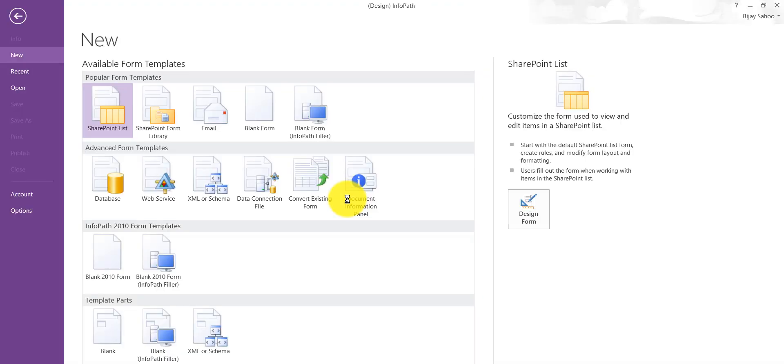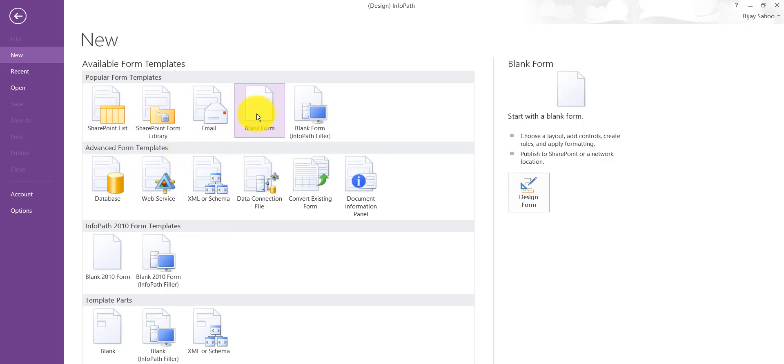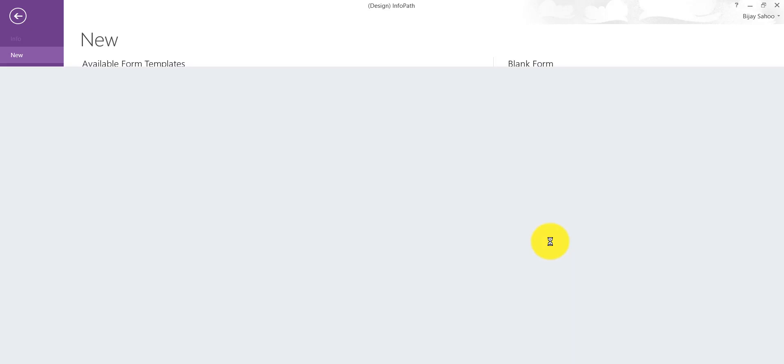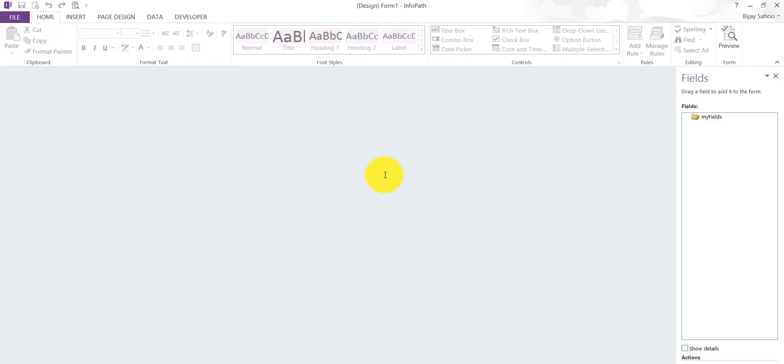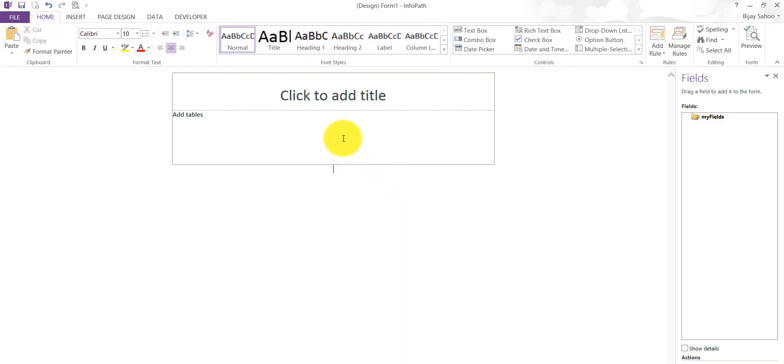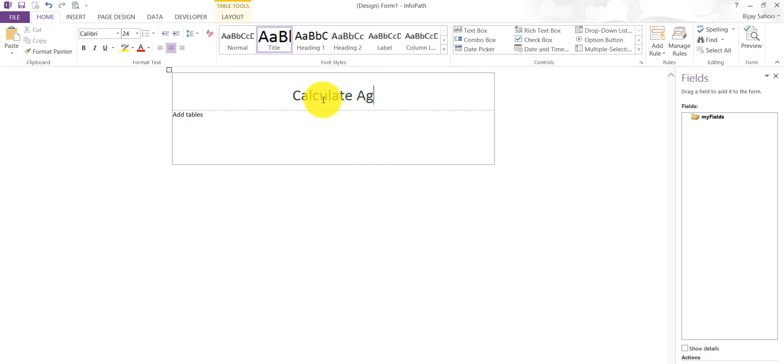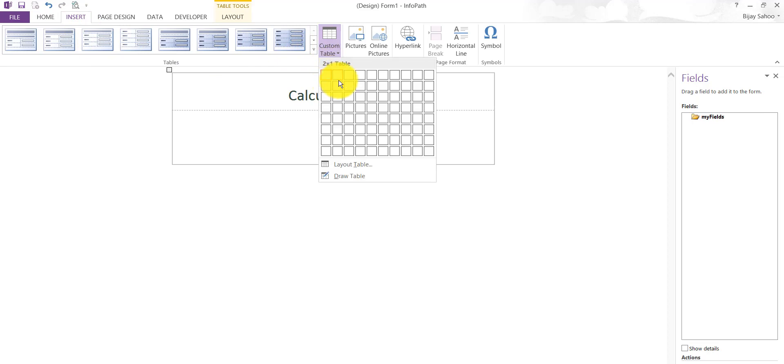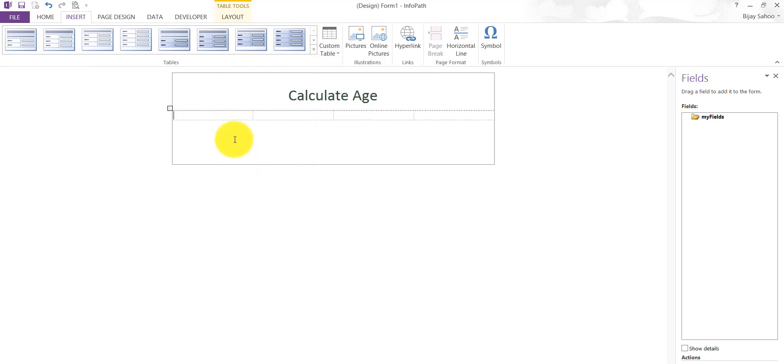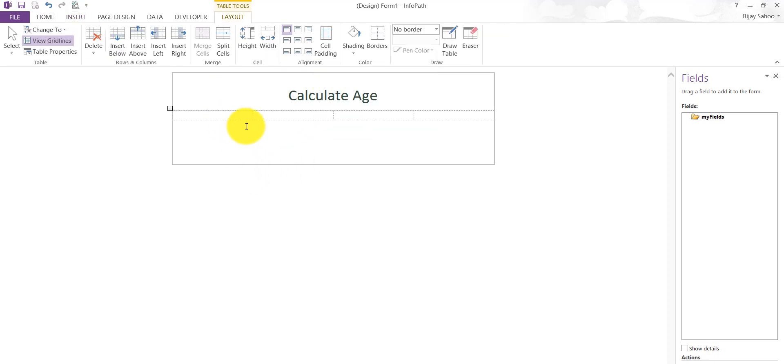I'll design a blank form. You can see here blank form and then I'll say design this form. It will give you one UI where you can put your controls. I'll give one heading, I'll say Calculate Age, and I will put a table here in tabular format.